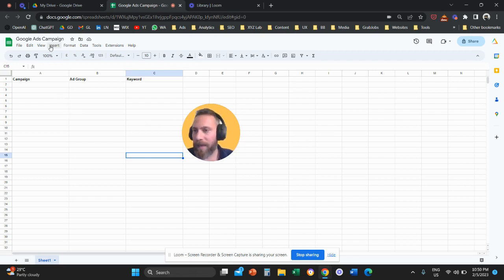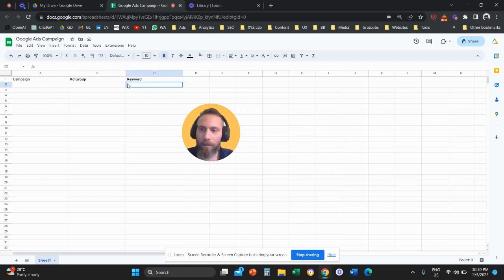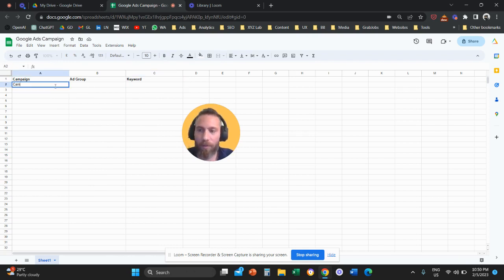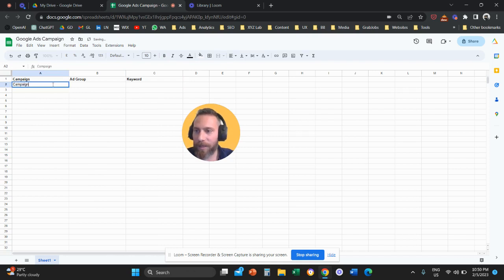So here I have a Google Sheets. And we have three columns: campaign, ad group, and keyword. So I'm going to build a mock campaign structure here.